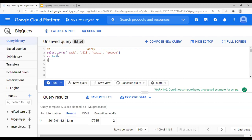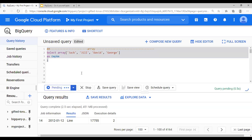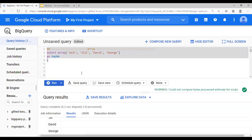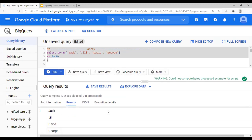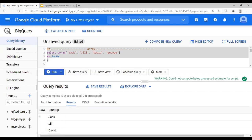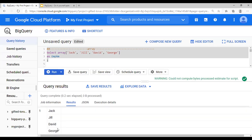Let's run this hands-on. SELECT ARRAY of these four employees as employee_name — run it — and you see employee_name: Jack, Jill, David, and George. There is no replacement for hands-on so make sure you continuously practice.